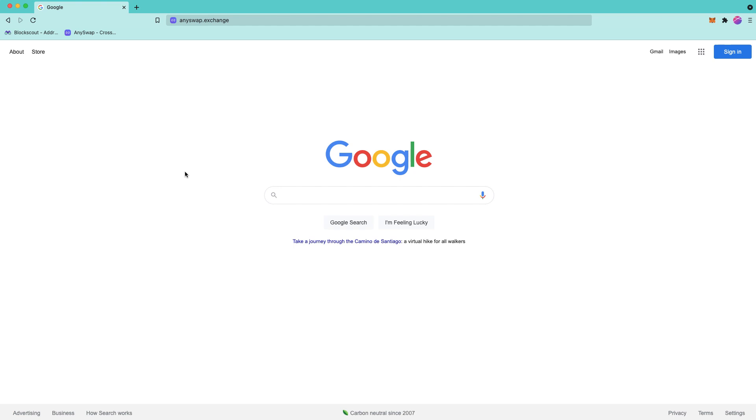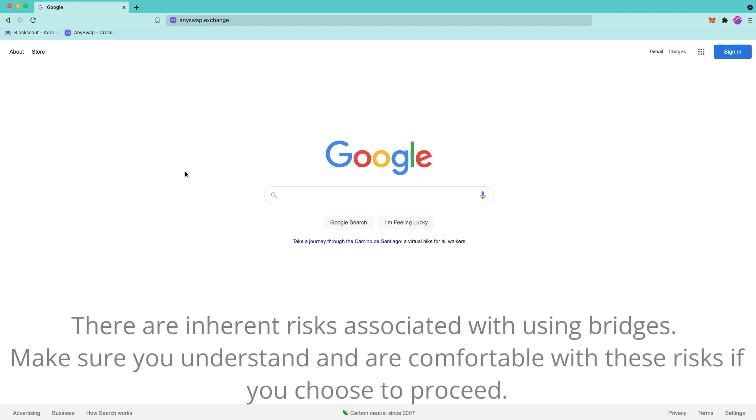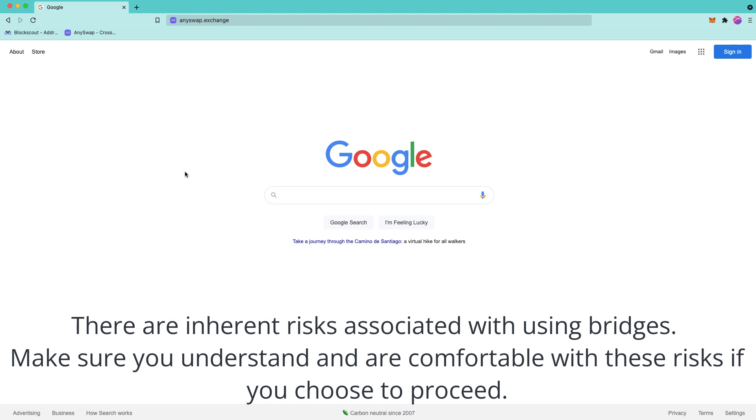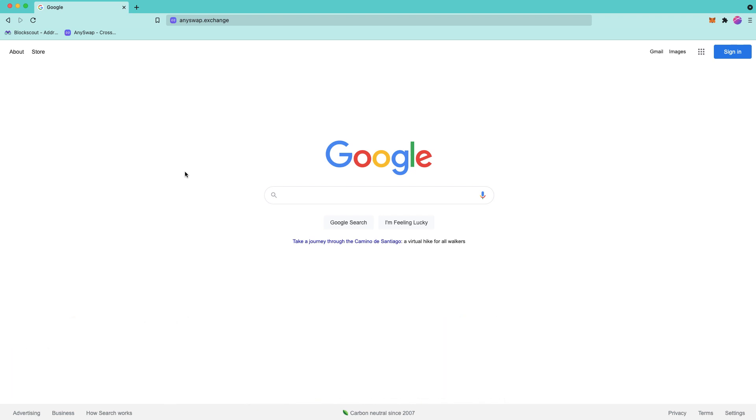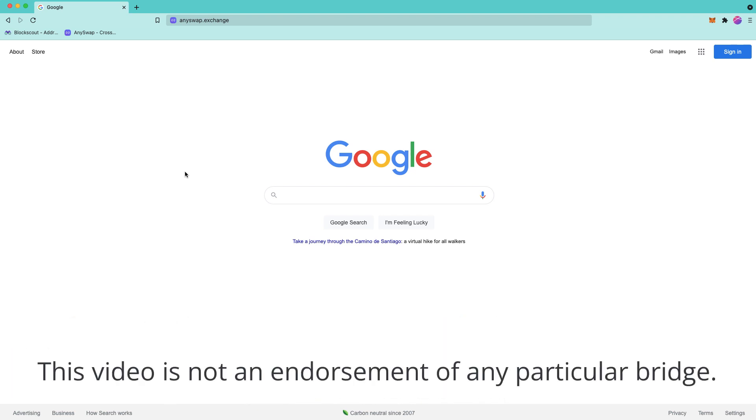First, a couple things to go over before we get started. There are inherent risks associated with using bridges. Make sure you understand these risks and you are comfortable with them before proceeding. And this video is not meant to be an endorsement of any particular bridge, but merely a tutorial showing you how to use it.